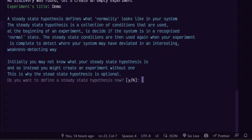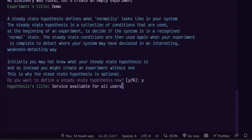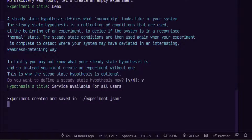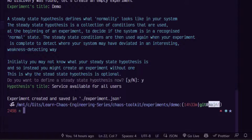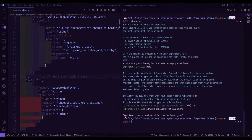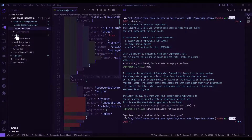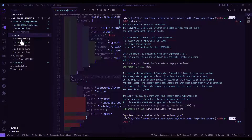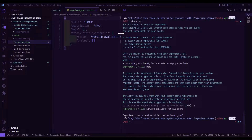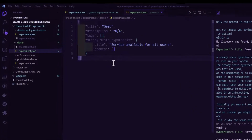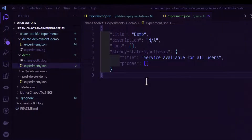Those are some examples of the steady state. Let us define the steady state as 'service available for all users' and hit enter. This will create the experiment.json boilerplate. Let us open this experiment in the demo folder. It is a JSON manifest with the title, description, tags, and other details.